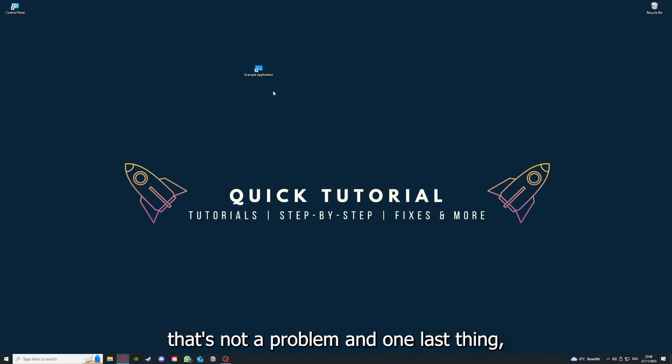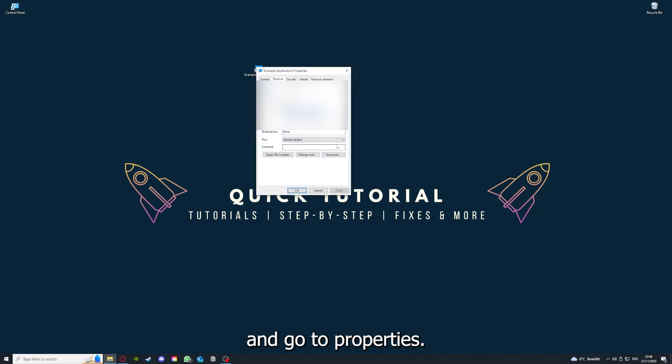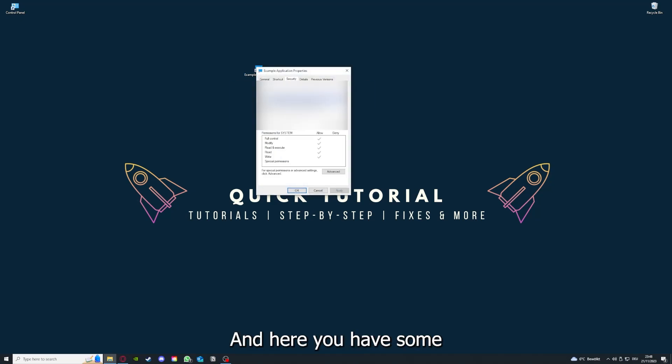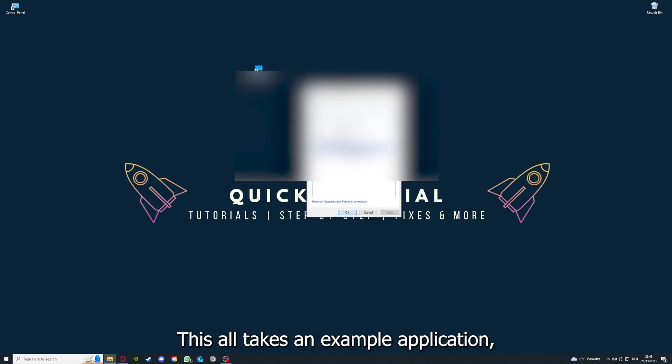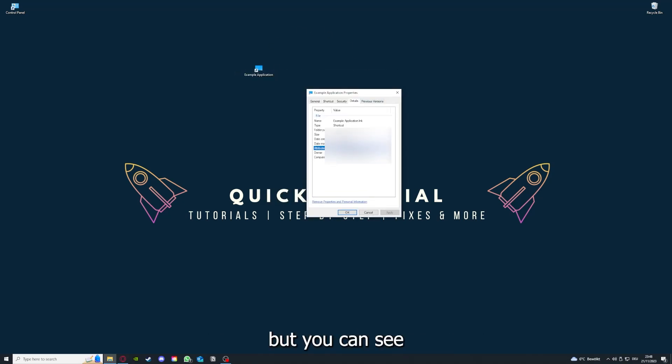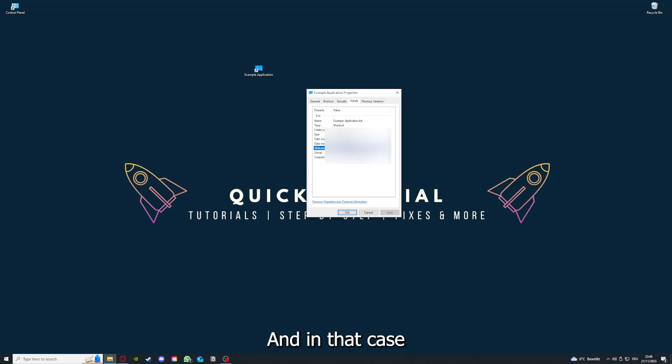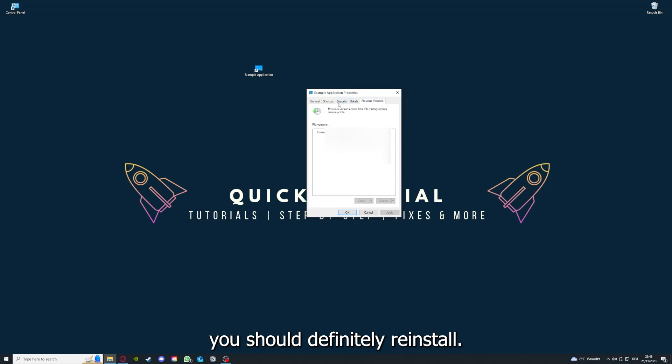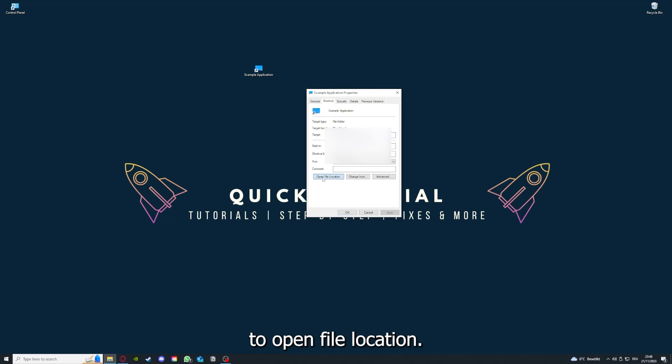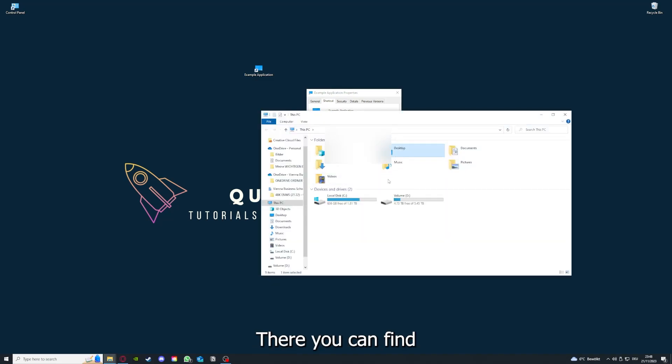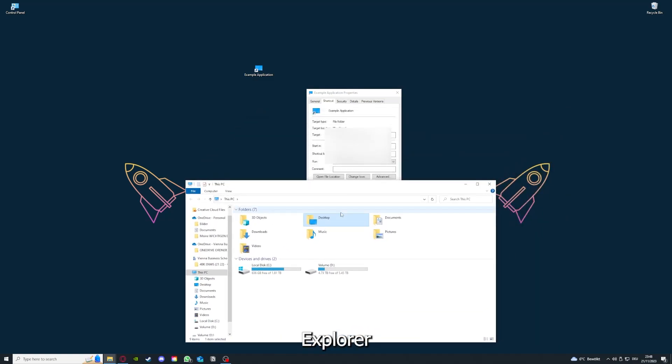One last thing: you can right-click on the app and go to Properties. Here you have some important details. This is only an example application, but you can see if the size is very big or bigger than the application should be. In that case, you should definitely reinstall. You can also go down to Open File Location where you can find your app in Windows Explorer.